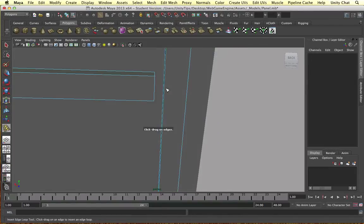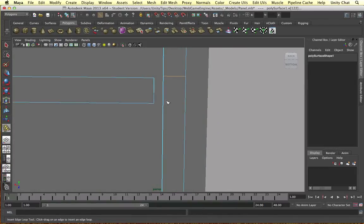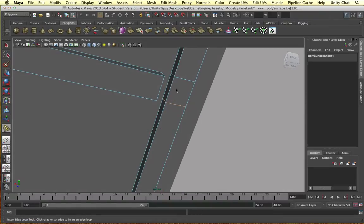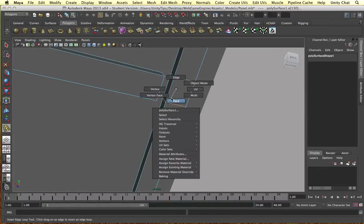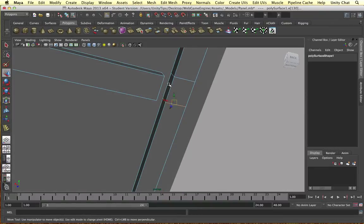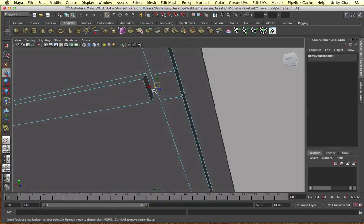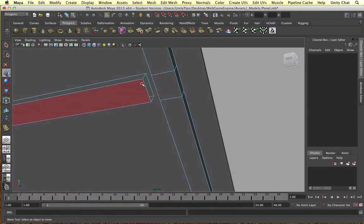Again we can extrude this out. Let's extrude this out again, repeat the same process. Insert edge loop tool and surface mode again, vertex mode.